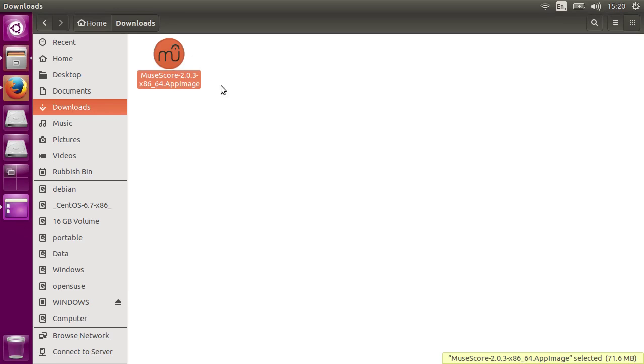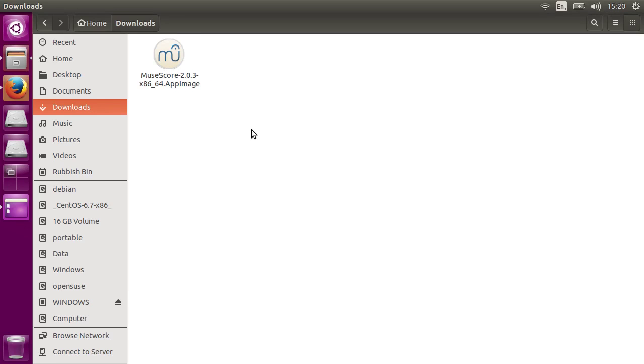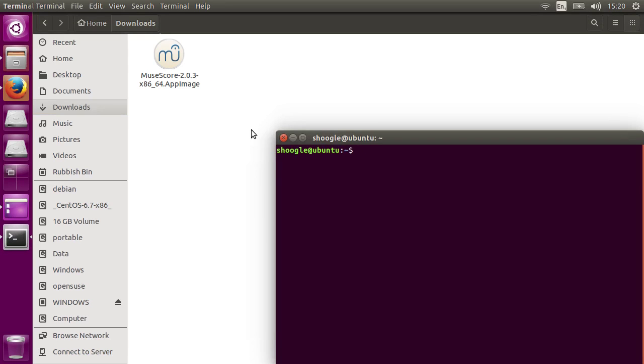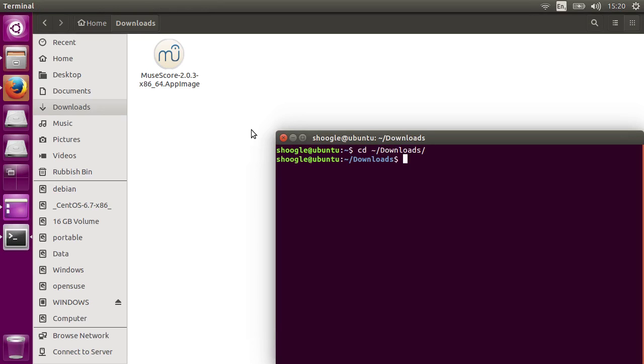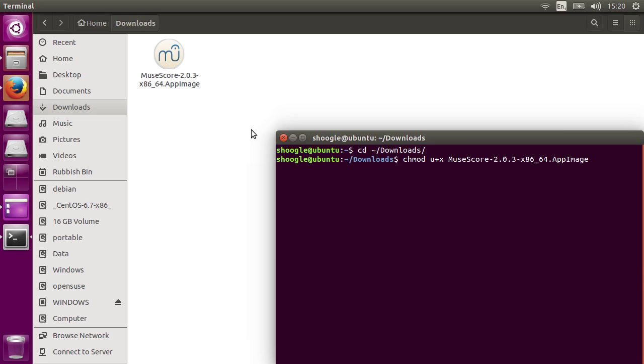If you can't find that option in your file manager, you can always do it from the terminal. Simply open the terminal, change directory to where you saved the AppImage, which is probably your downloads folder, and then type the command chmod, which means change mode, u plus x, which means give the user permission to execute, and then the name of the file. If you just type the first few letters and press tab, it will auto-complete for you.